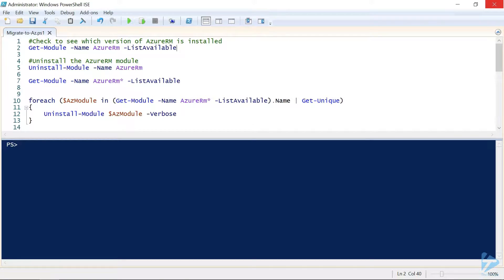With the release of the new Azure AZ PowerShell module, we might want to migrate away from the older Azure RM module as it's no longer going to receive any new features or cmdlets.